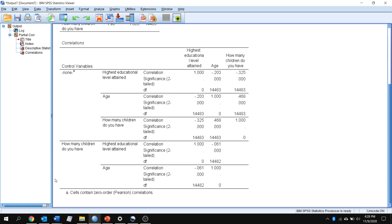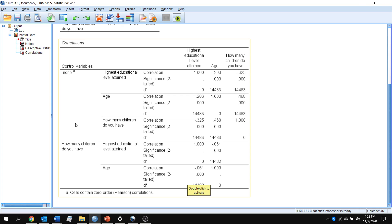Now here's our data of interest in these bottom two rows down here. Now we're controlling. We can see in the left-hand column that the variable we are controlling for is how many children do you have. Once we run that analysis, we have now weakened our relationship between highest education level attained and age.